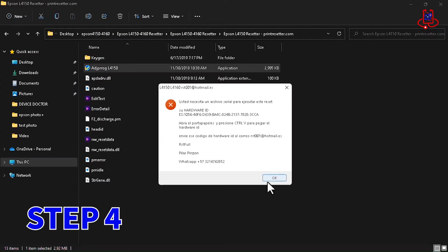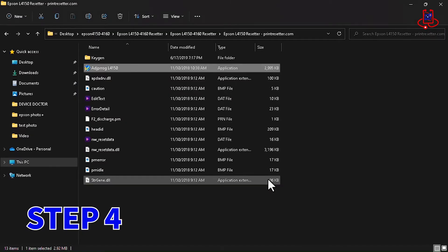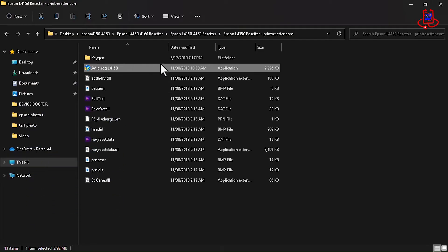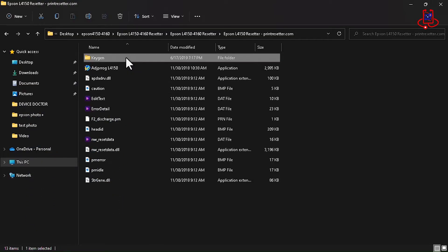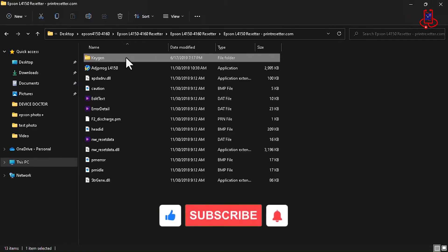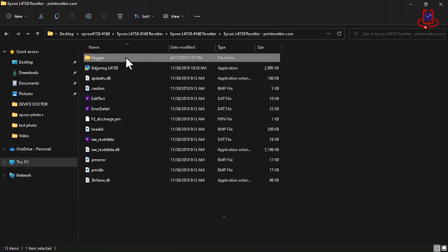Step 4. After noting the hardware ID, you need to create a license for your computer using the Reset Program Activator. Please note that without activating the license for your computer, the Reset Program won't work. Follow our instructions. It's not difficult.